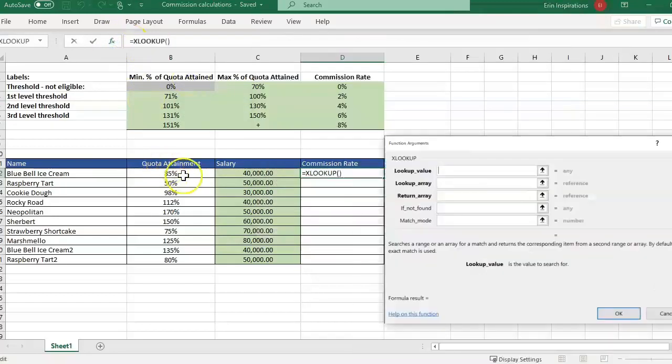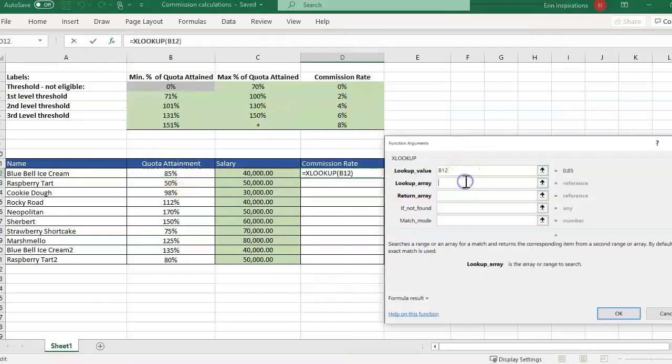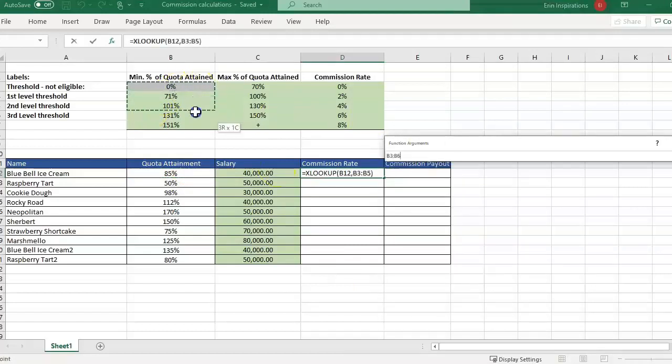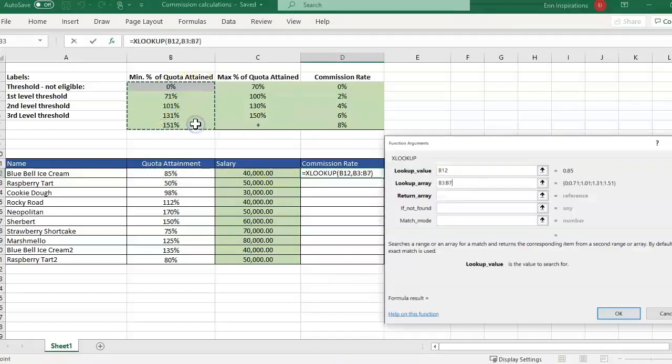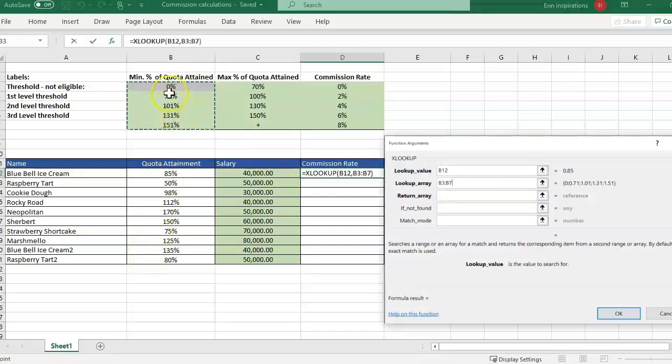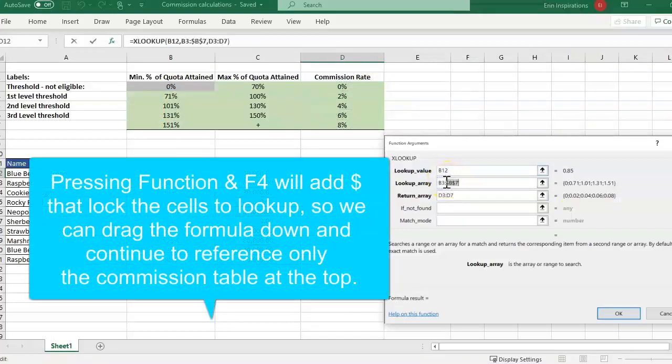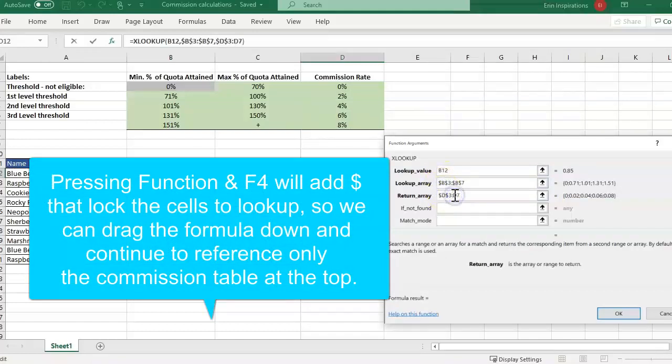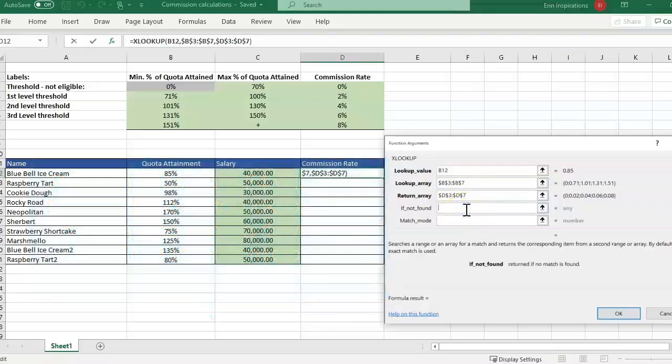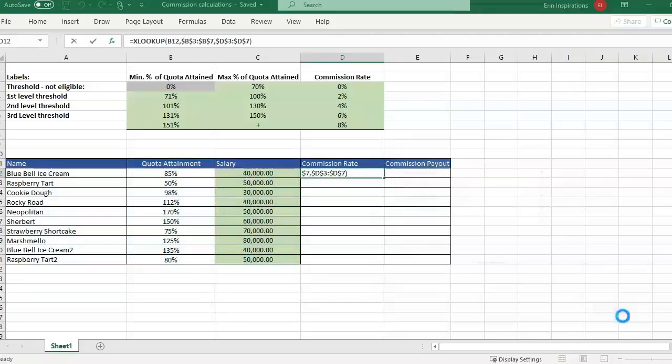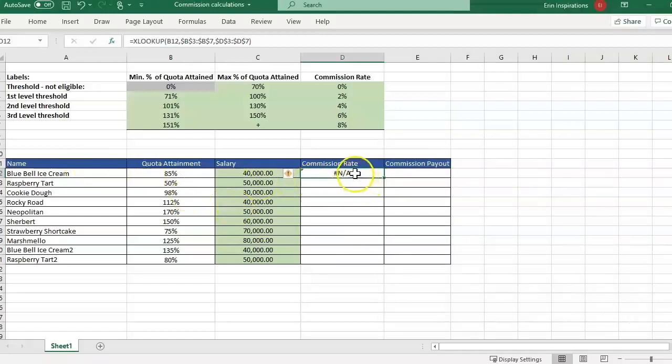We are looking at the quota attainment as our lookup value. And then we're just going to look up the minimum value right here. That's the only column we really need because we're just seeing if 85% is above which one is it higher than. The return value is going to be the commission rate. And I'm going to go ahead and press function F4 this way I can drag this formula down and have it reference that table still. So now we're going to look at match mode. Let me click OK for a second. And you'll see we're getting an NA and this is what a VLOOKUP would do for us too.